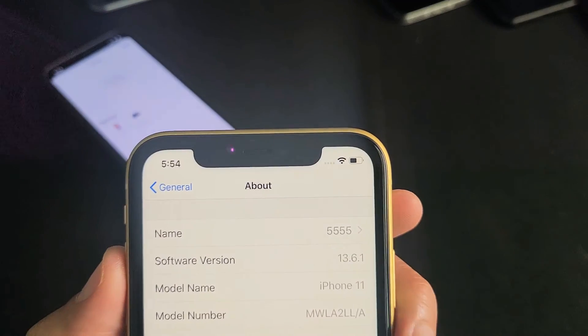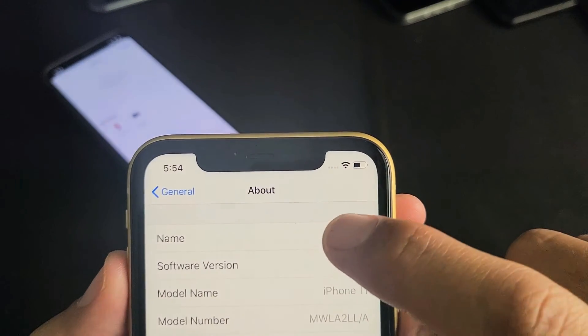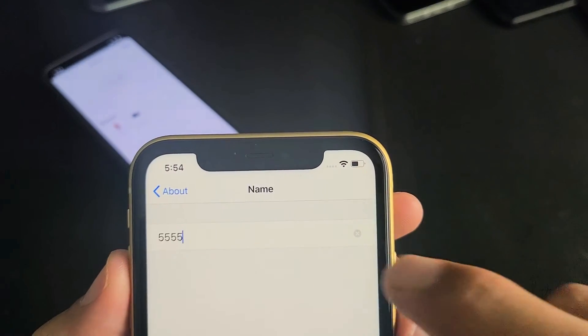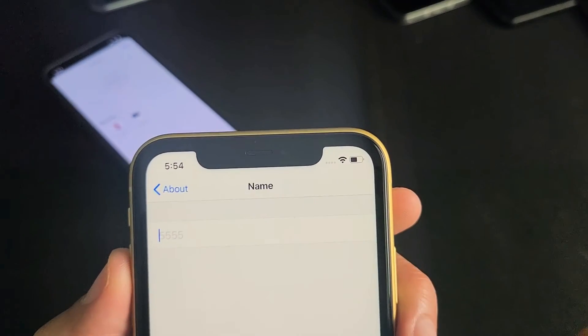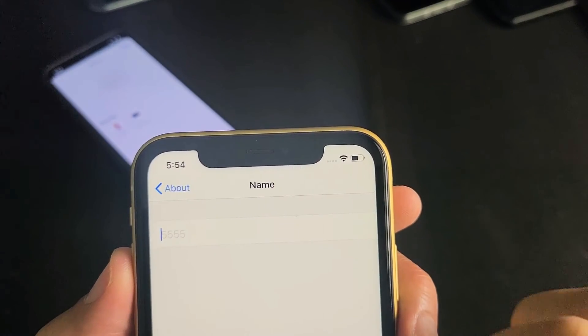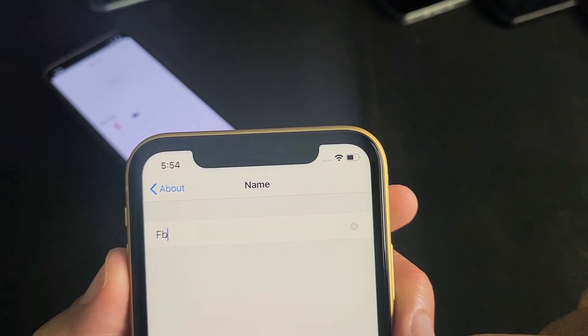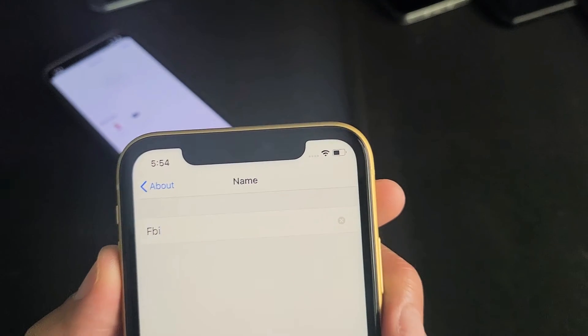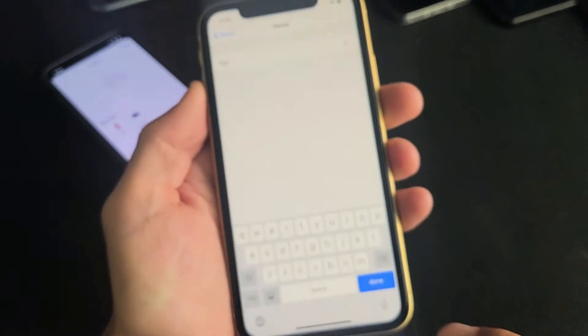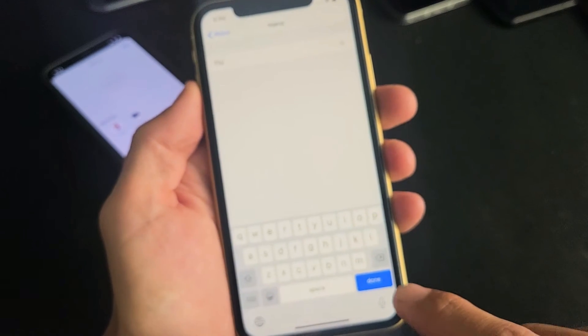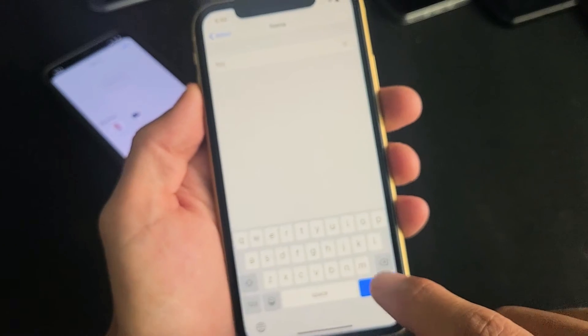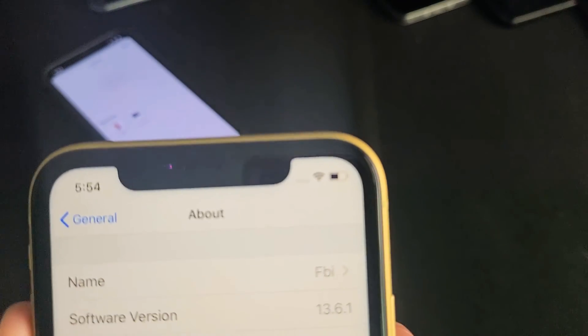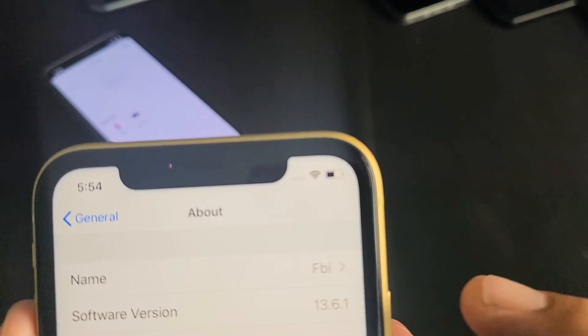Tap on Name and let's change it — let's do FBI. Then go ahead and click Done. Now you can see my name is FBI.